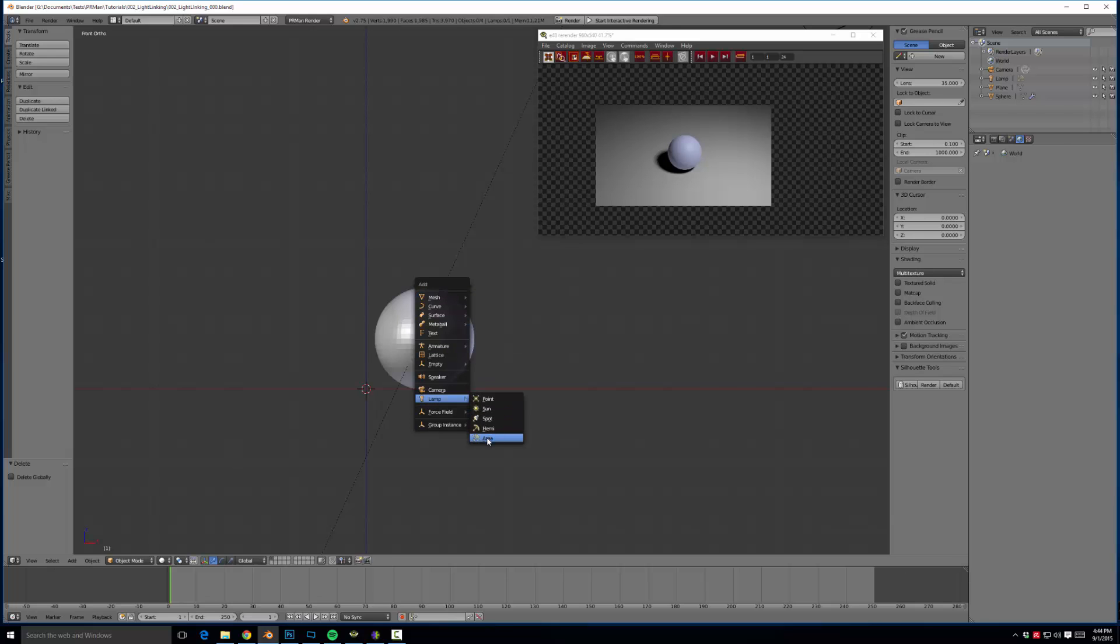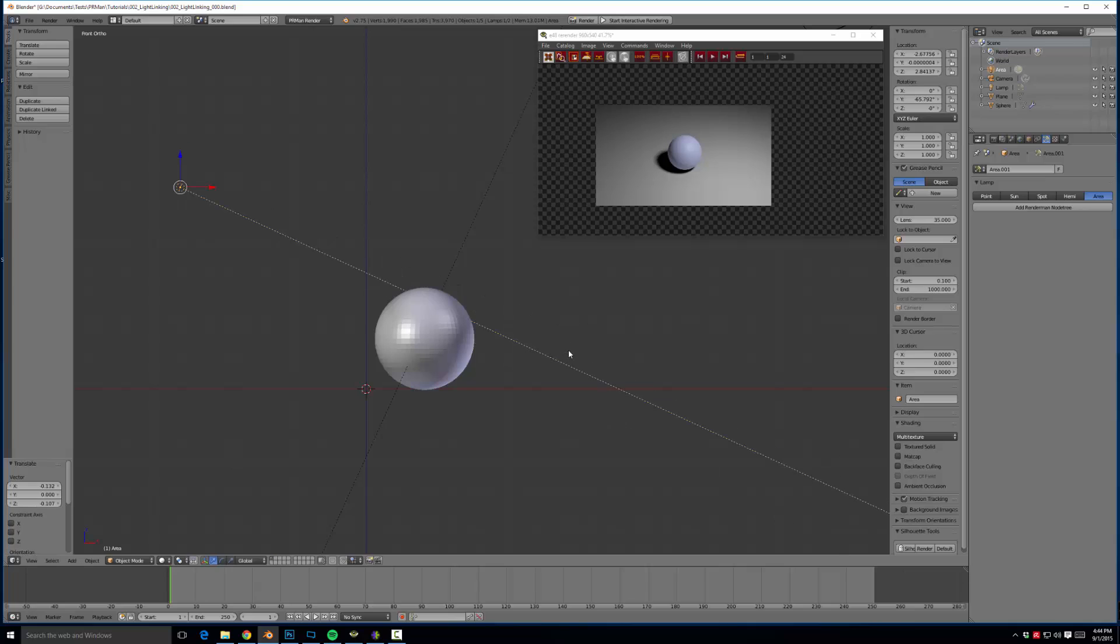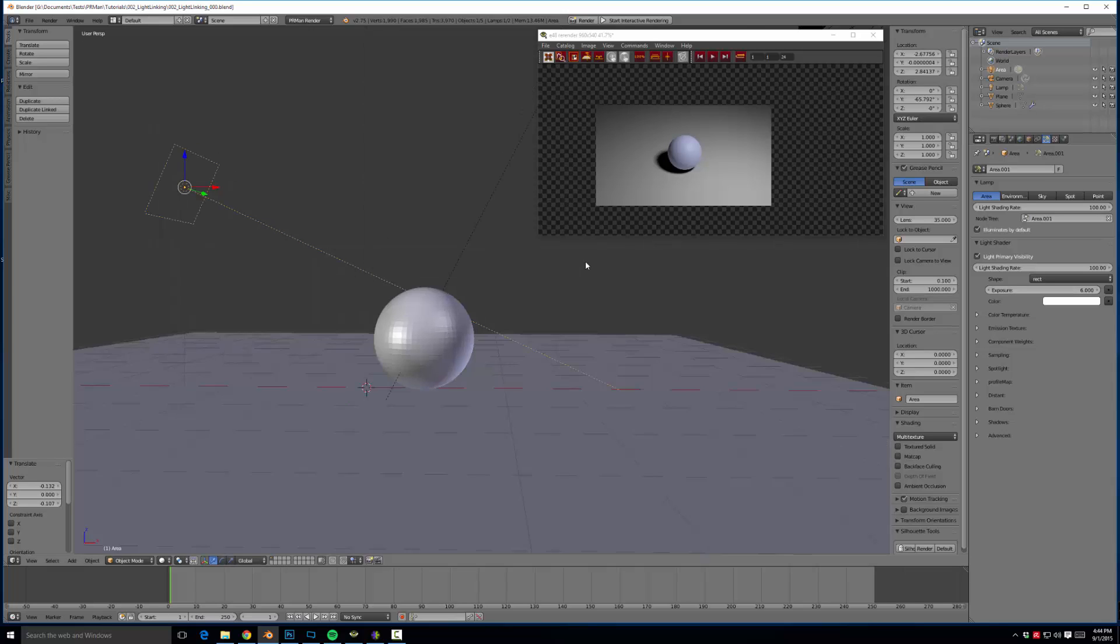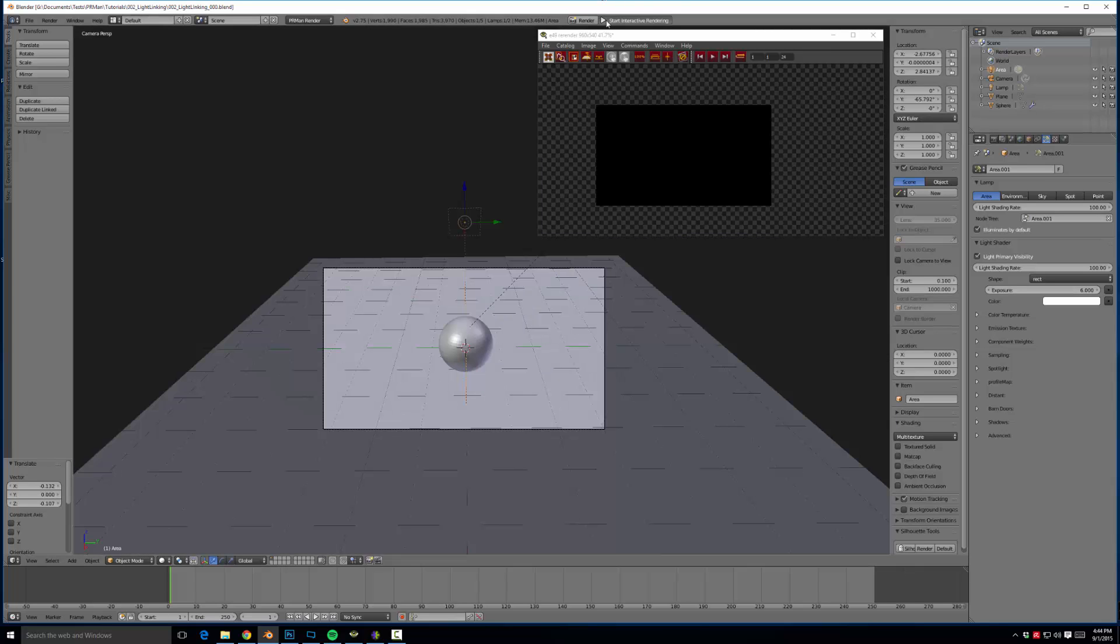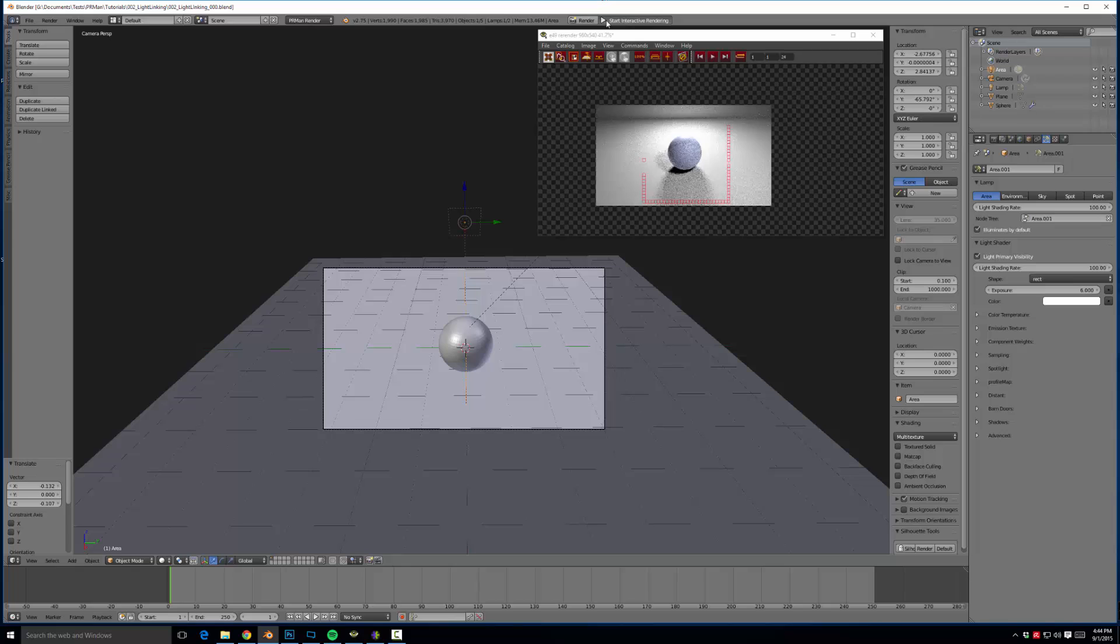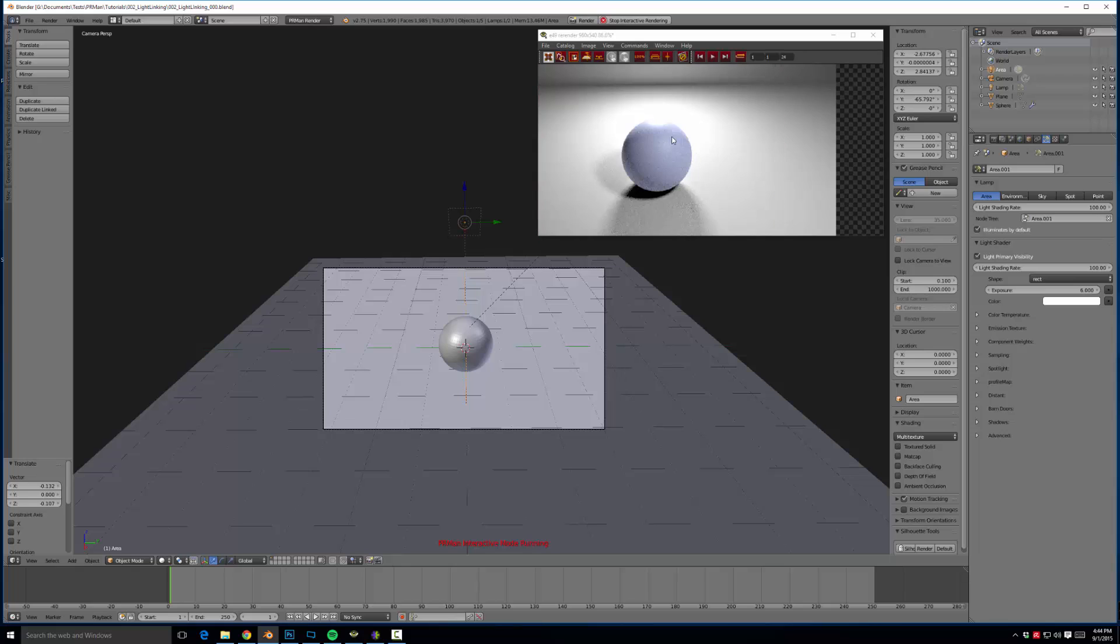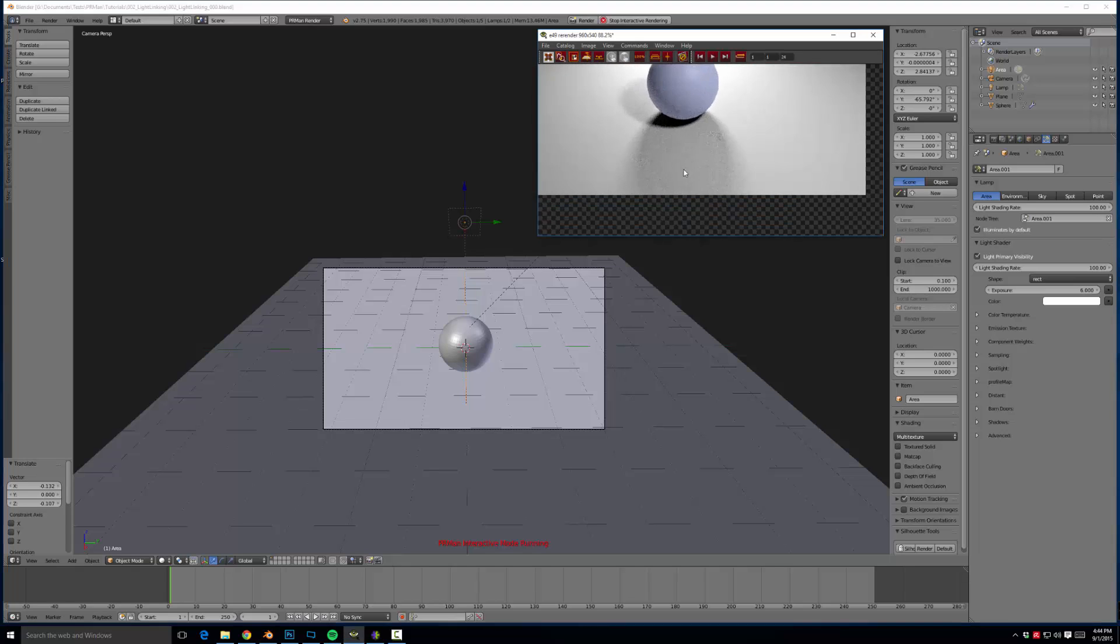We could do that by adding an area light, putting it back here, adding a RenderMan node tree and upping the exposure to say six or something. So if we come up here and hit start interactive rendering again, you'll notice we have our rim on our sphere, but it's also affecting our ground plane and casting the shadow that we really don't want.